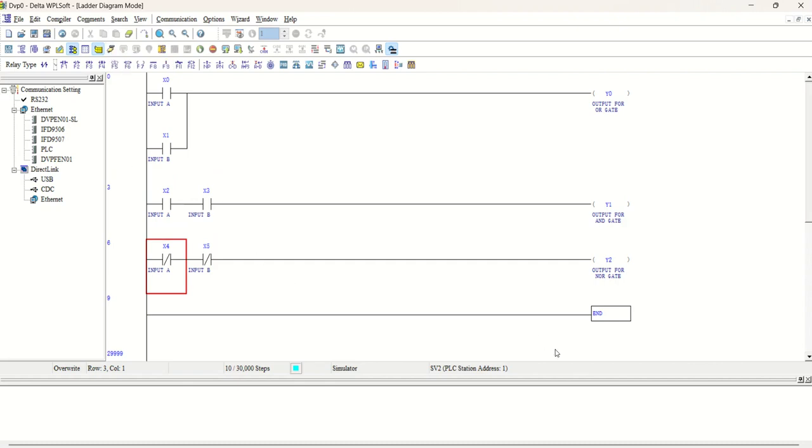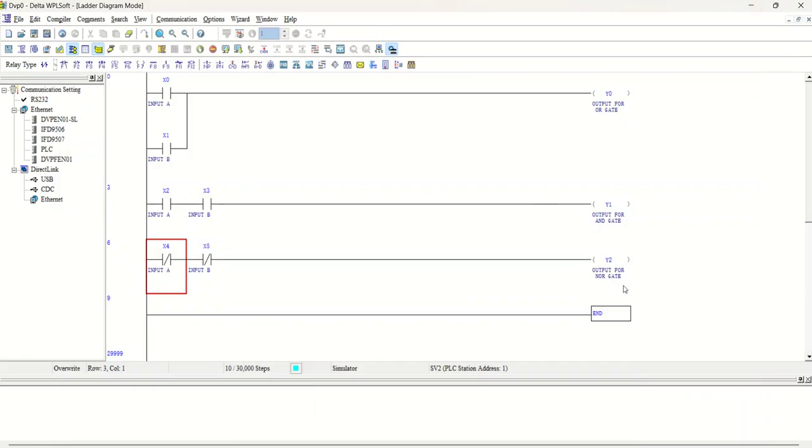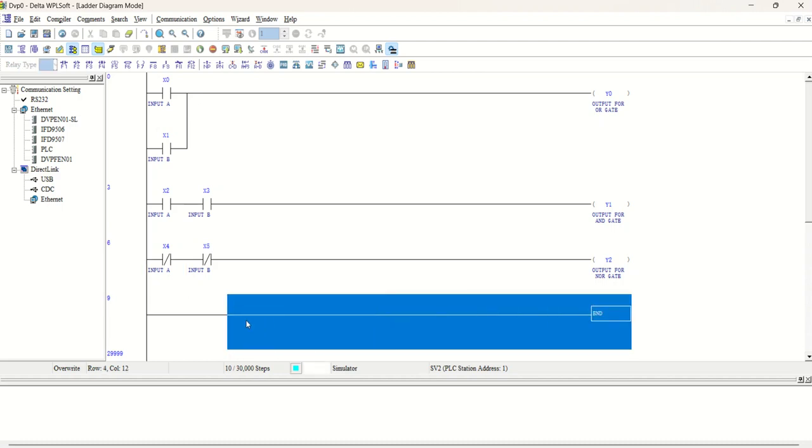The next is NAND gate. So how we will make the program for NAND gate.